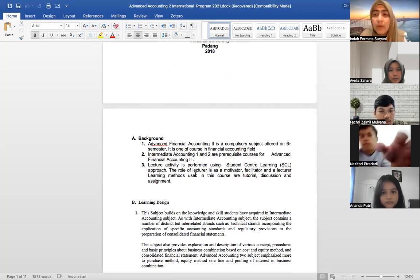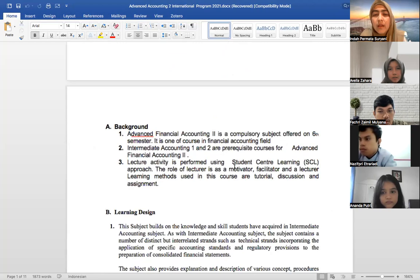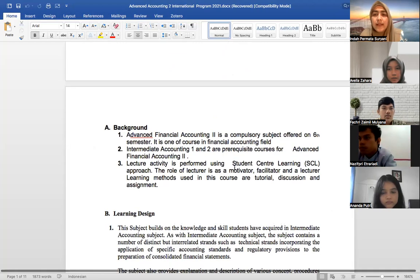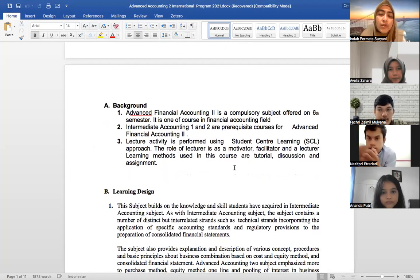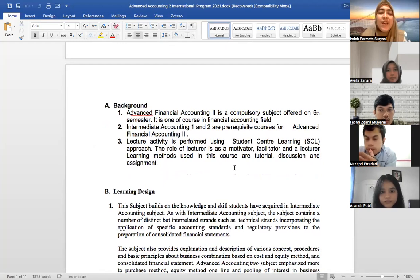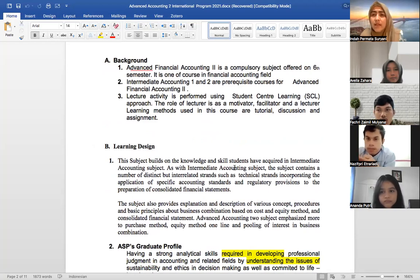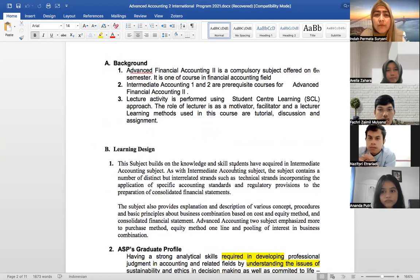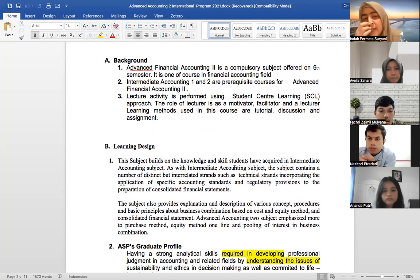This is a compulsory course in the Financial Accounting field line. Intermediate I and II are also prerequisite courses, and Financial Accounting I is of course a prerequisite as well. If you didn't pass Financial Accounting I, I don't think you can take Financial Accounting II.